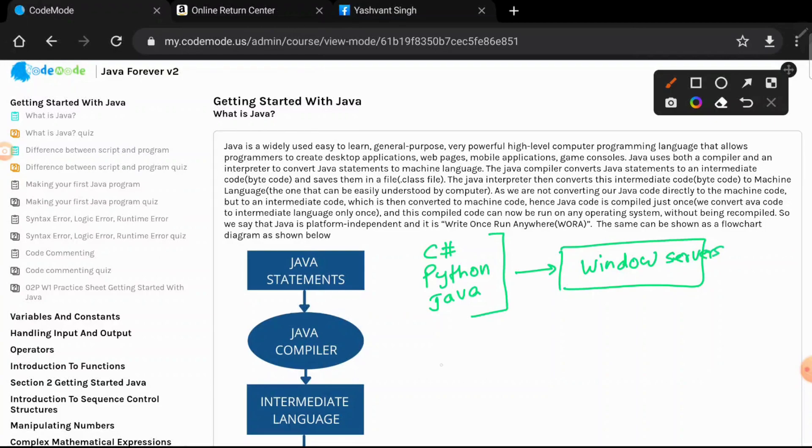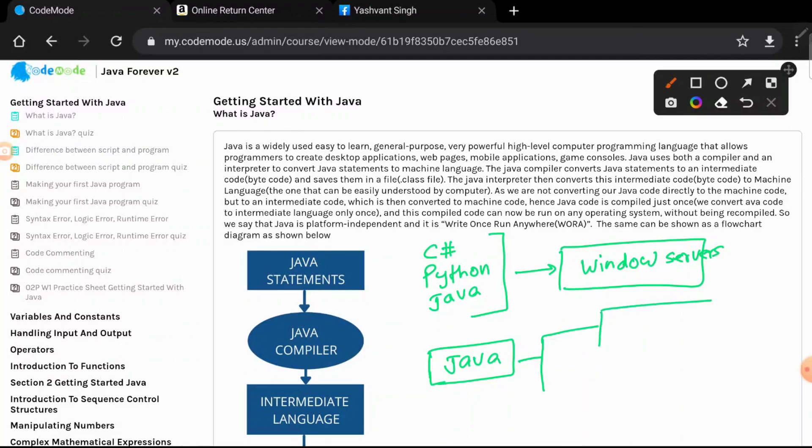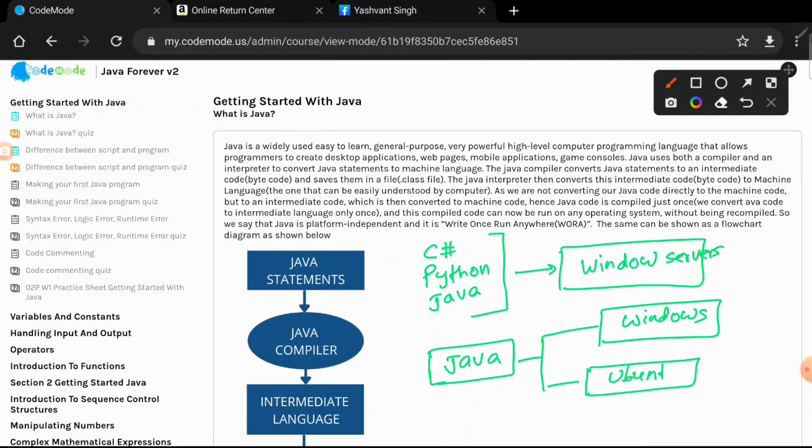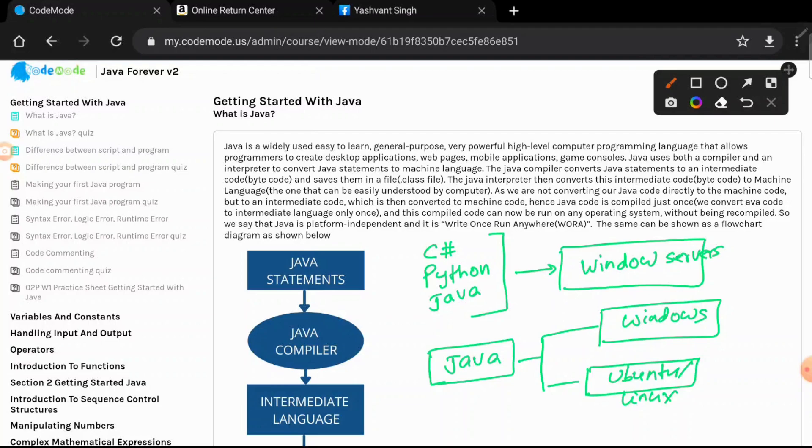On the contrary, Java world says you learn just one programming language, Java, and you run it on different operating systems. It could be Windows, it could be Ubuntu or Linux, etc. You can run it on any operating system and that's what makes Java so powerful.